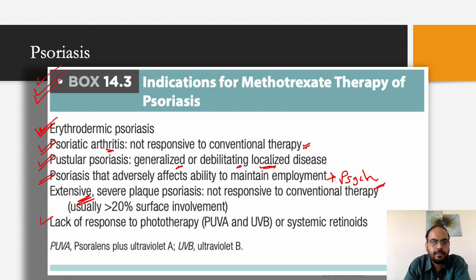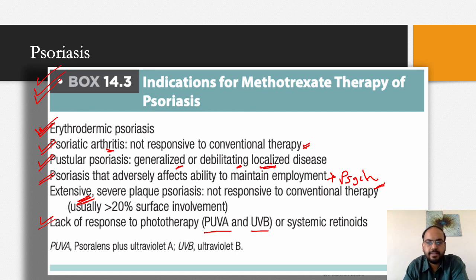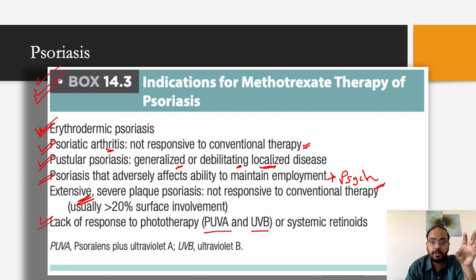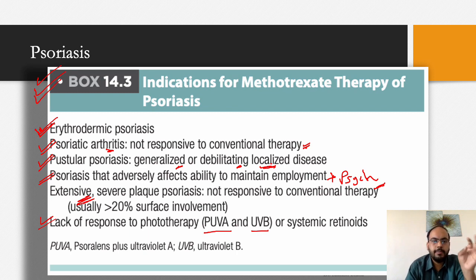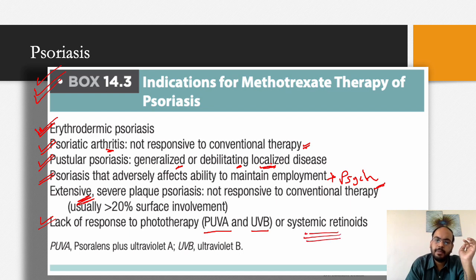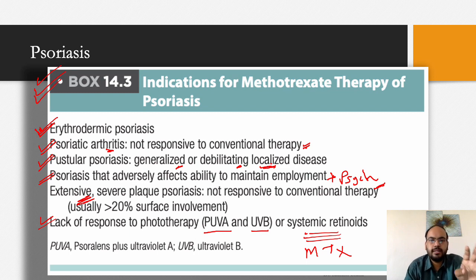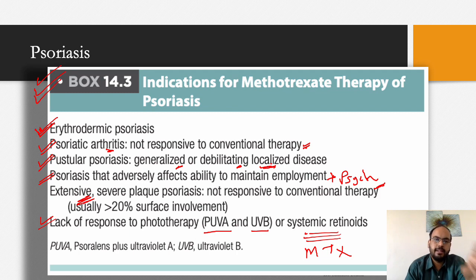When phototherapy or retinoids are not feasible or lack efficacy, methotrexate is easily considered. It is one of the most cost-effective medications available — described as 'dirt cheap' — making it a good option for patients who cannot afford expensive treatments. Methotrexate is a preferred first systemic agent in psoriasis management.